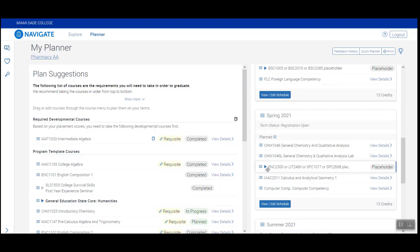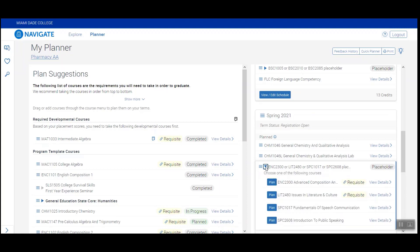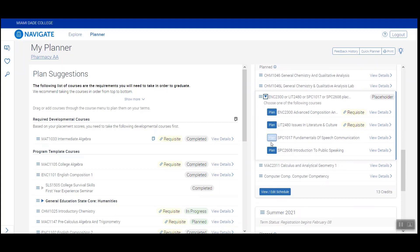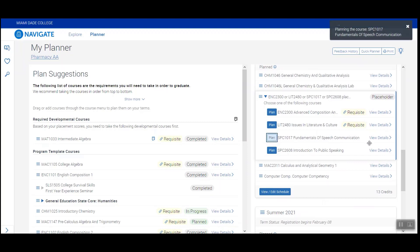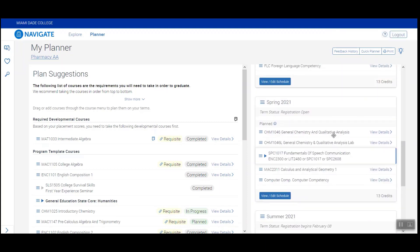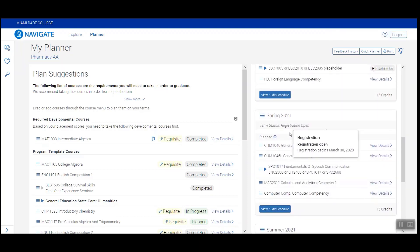Throughout your plan you may also find placeholders. Placeholders are course group recommendations your advisor has provided you. Simply click on the expansion button, select the course that you want to take to meet this particular requirement, and when it's time to register for that semester, you'll know exactly which course to pick.